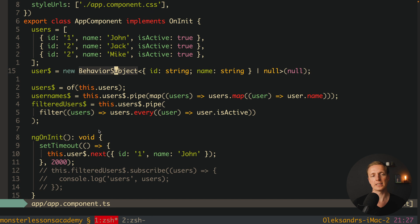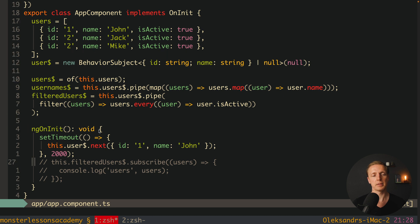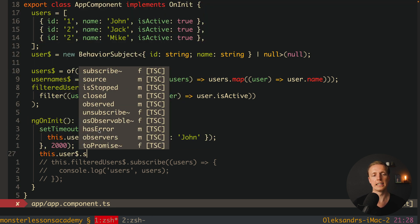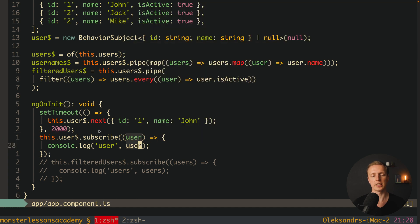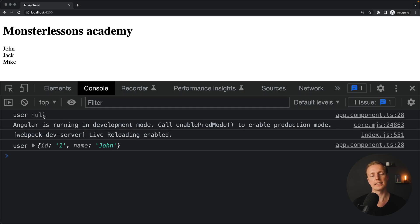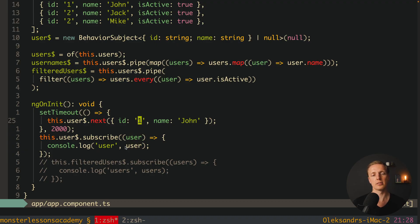In different places we can subscribe to this stream and all of them will be notified about new data. For example, `this.user$.subscribe(user => console.log(user))`. On reload, user is null first, then after two seconds we get the user object. This is the typical approach when working with an API — by default your data is null, then after fetching you call `this.user$.next(data)` to set data inside the stream, and your stream will be rendered on the page.